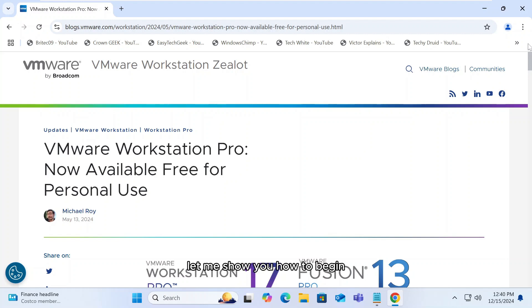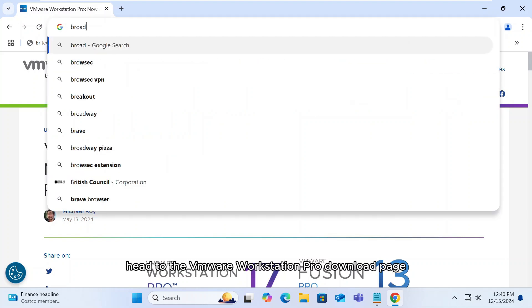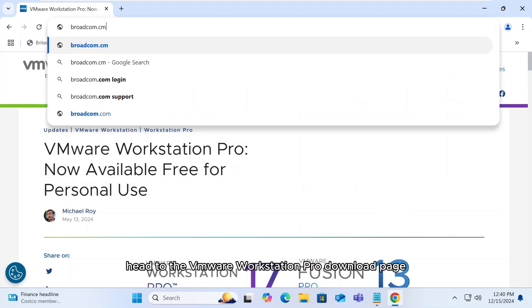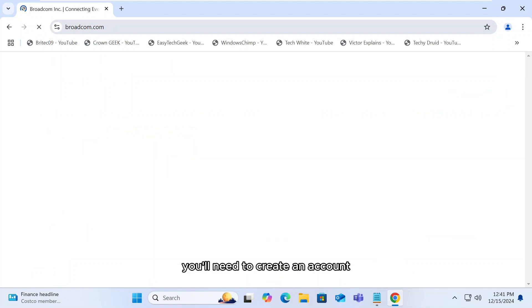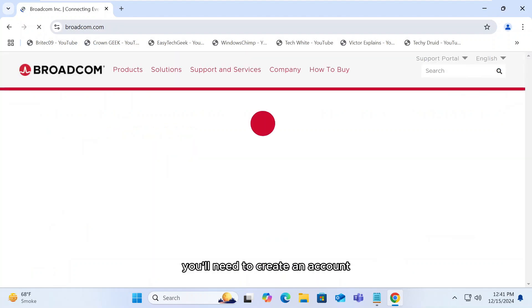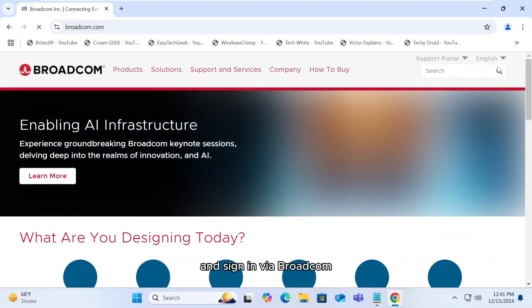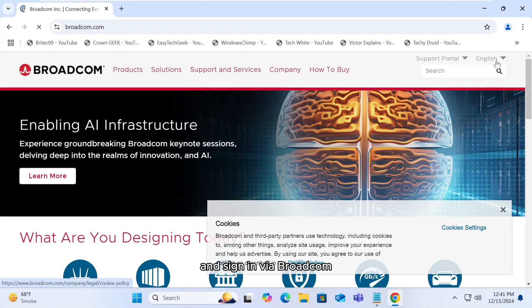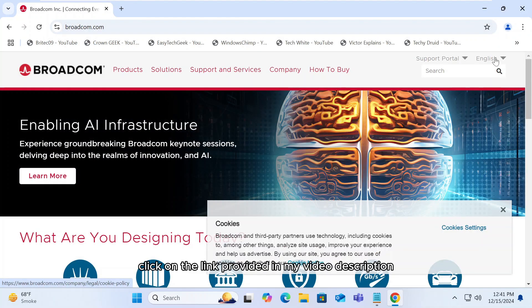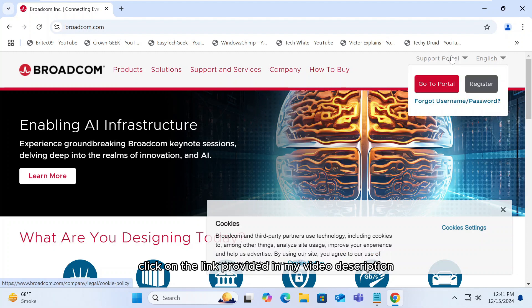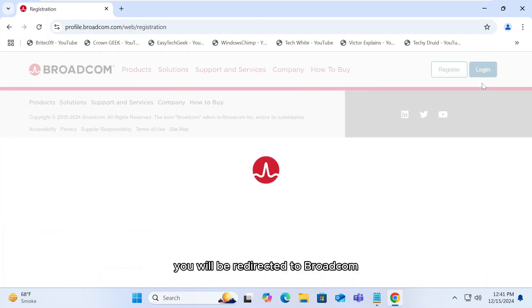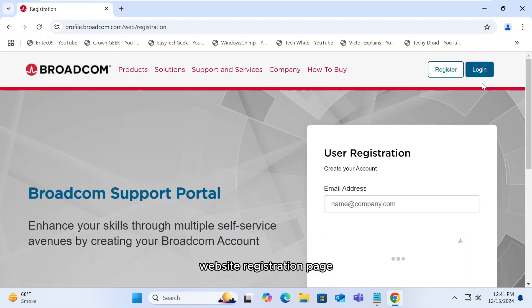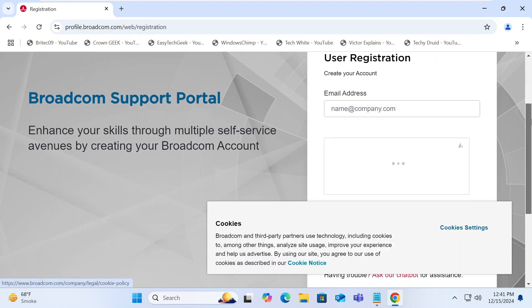To begin, head to the VMware Workstation Pro download page. You'll need to create an account and sign in via Broadcom. Click on the link provided in my video description. You will be redirected to Broadcom website registration page.